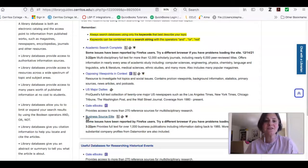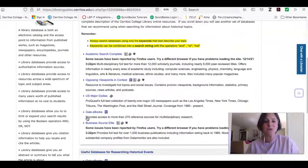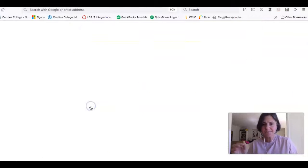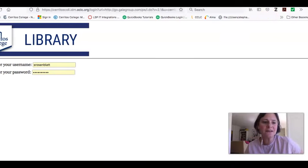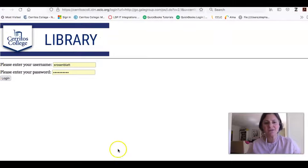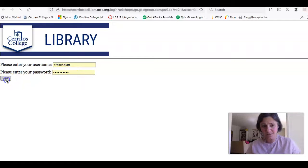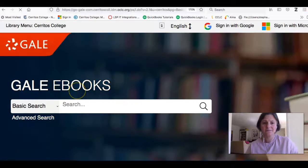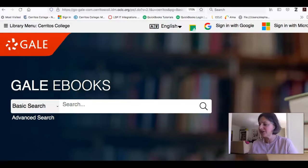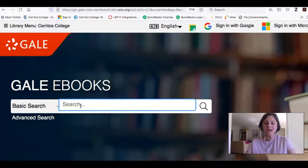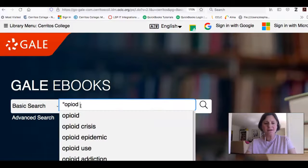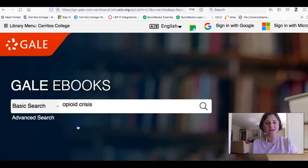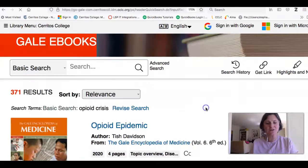But to get started, let's just jump into Gale eBooks. And at this point, you can see it's my first time to log into a database today. So it's asking me for my username and password. It's the same thing I use to log into Canvas. And now that I'm inside Gale eBooks, I can conduct a really simple search. So if I wanted to get more information about the opioid epidemic or crisis, I can click these terms and conduct a search.